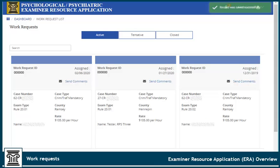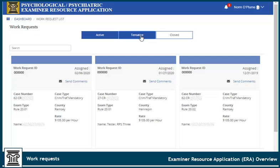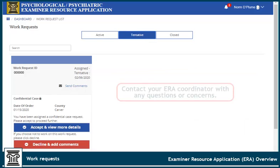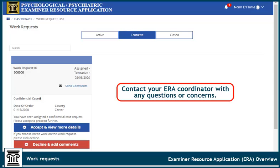When a confidential work request is created in ERA and a coordinator selects an examiner to perform the work, the work request will appear in the examiner's dashboard as a tentative work request. Click here to review the assignment and ensure there is not a conflict of interest. Contact your ERA coordinator with any questions or concerns.